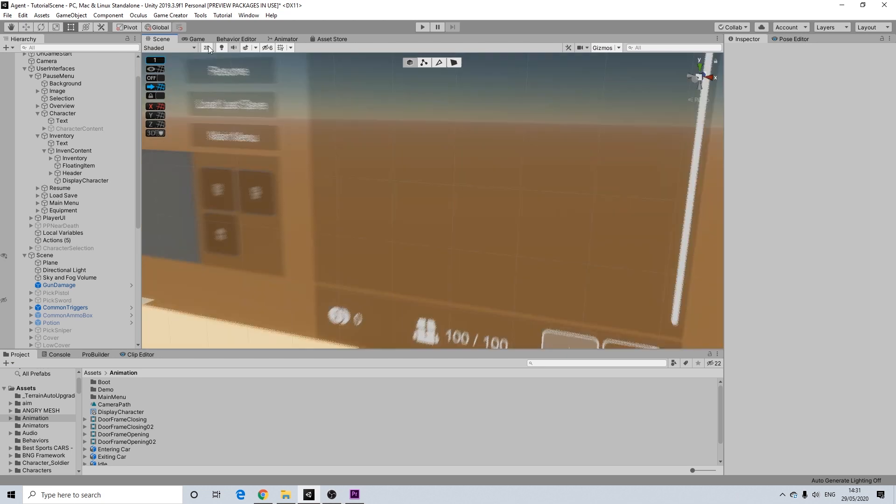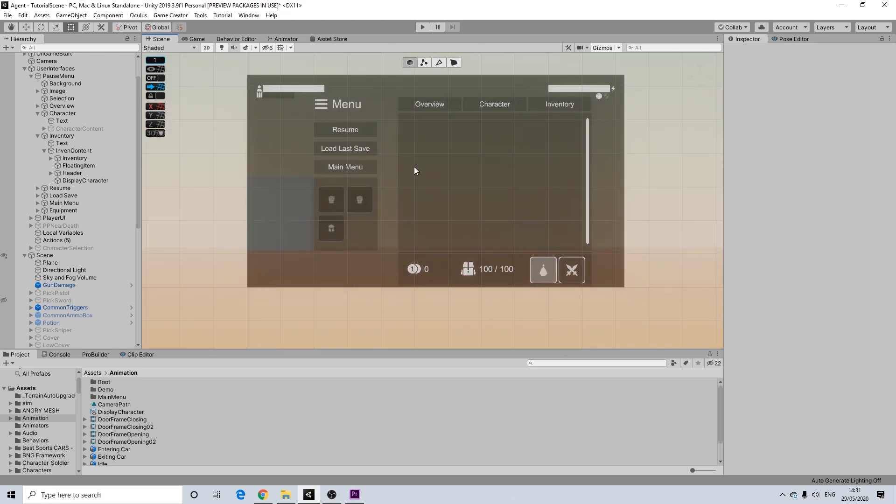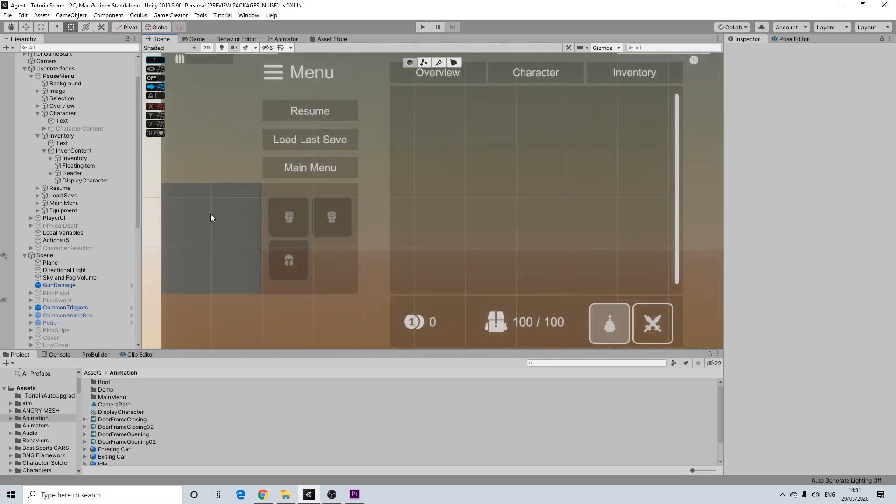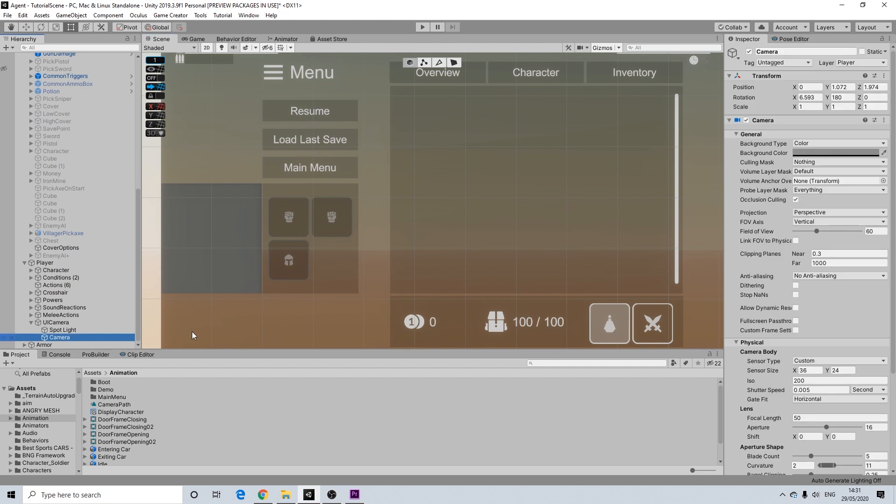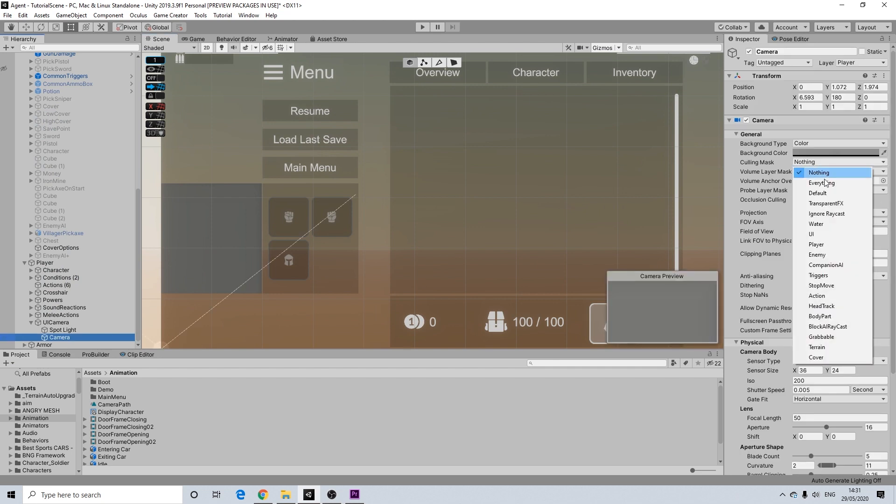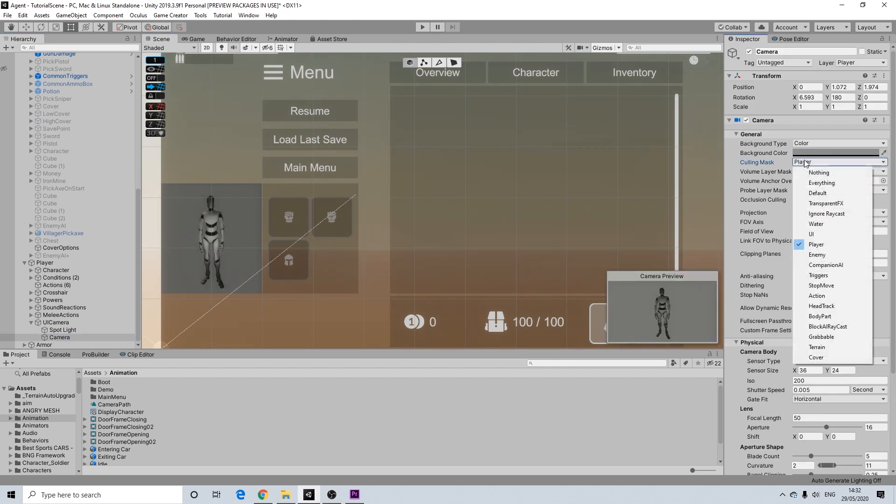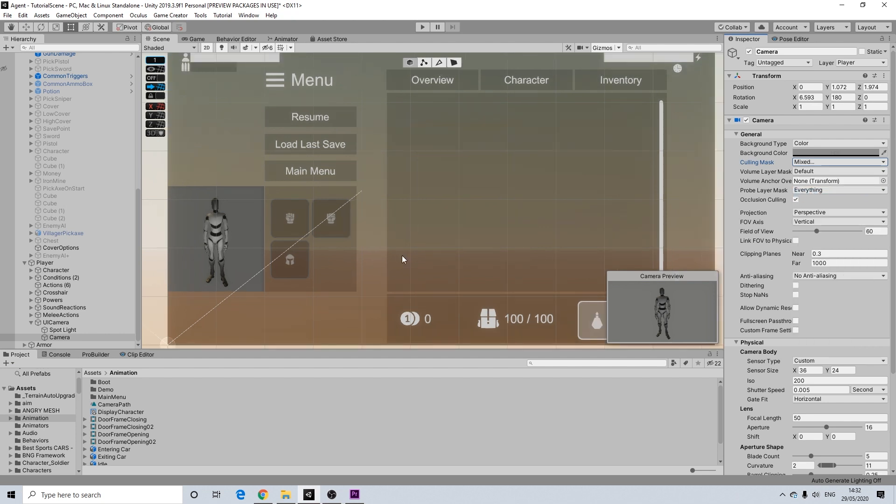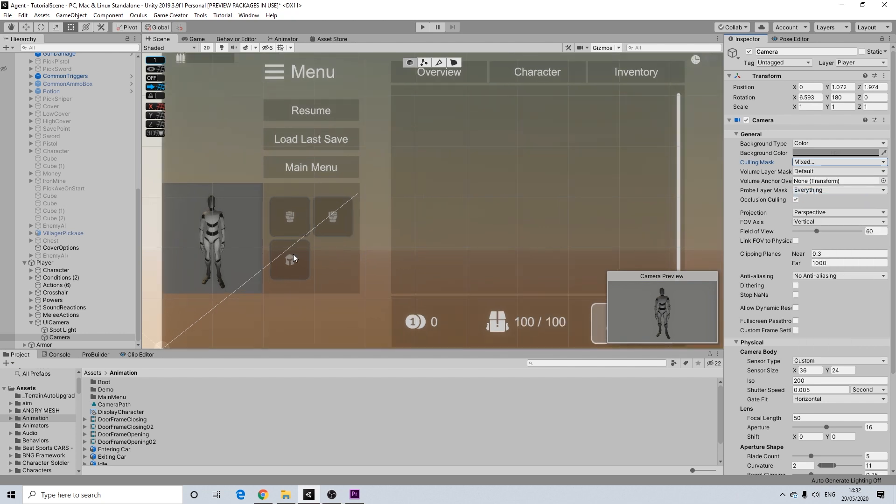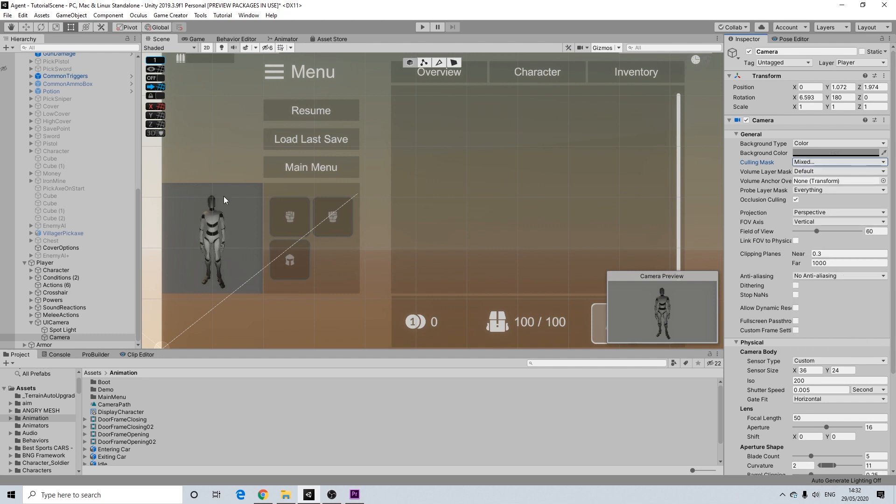Now let's go back to our 2D view. And on our camera we are going to change culling mask to player and to default. So default and player are tagged.